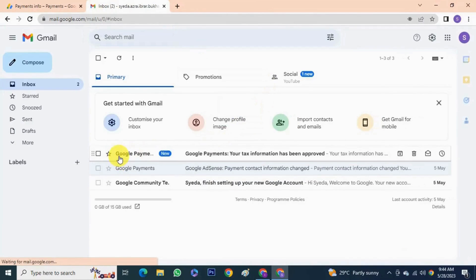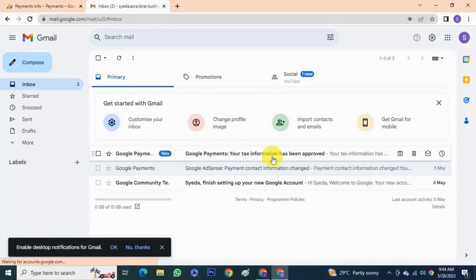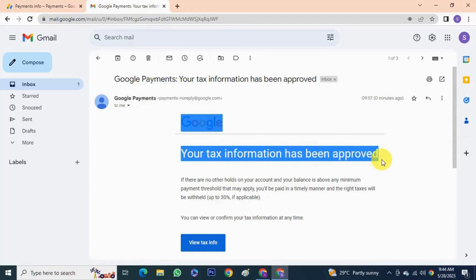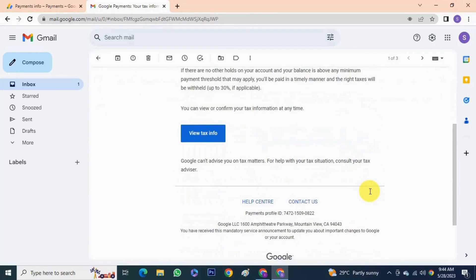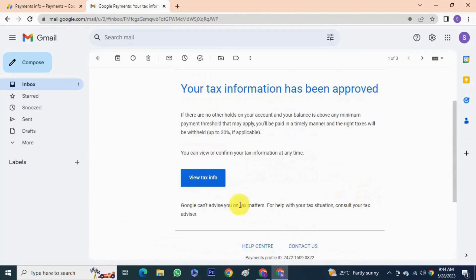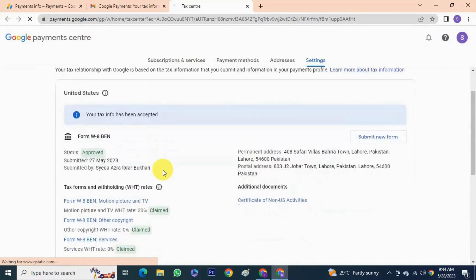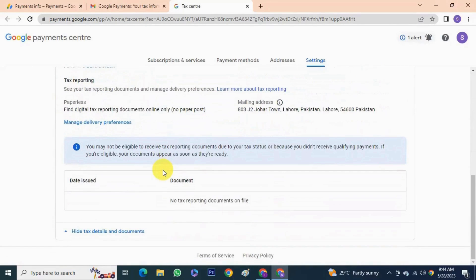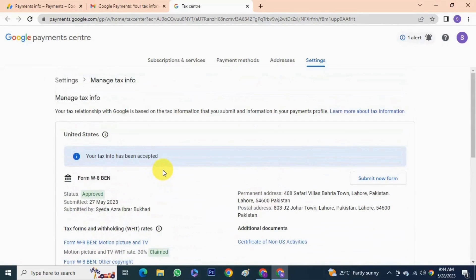I have just received an email saying that your tax information has been approved. Clicking 'View Tax Information' shows my tax information, which has been submitted and approved successfully.